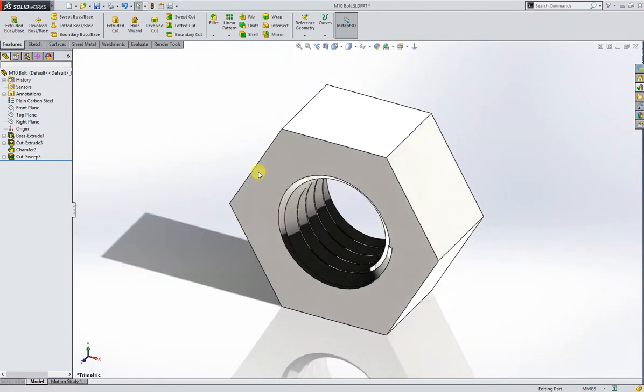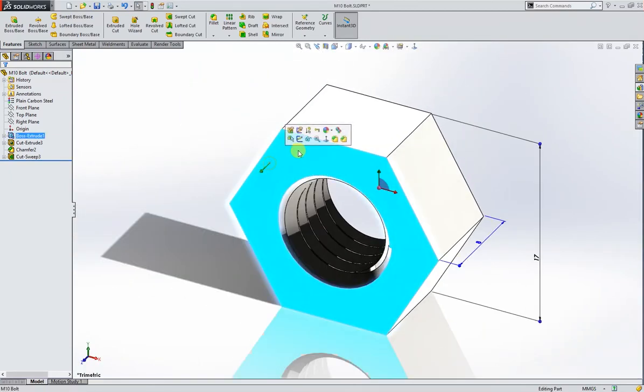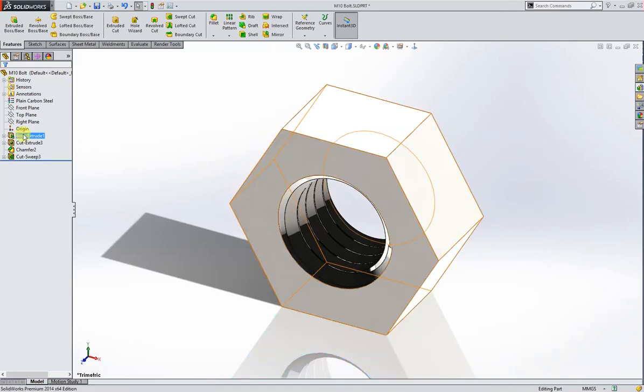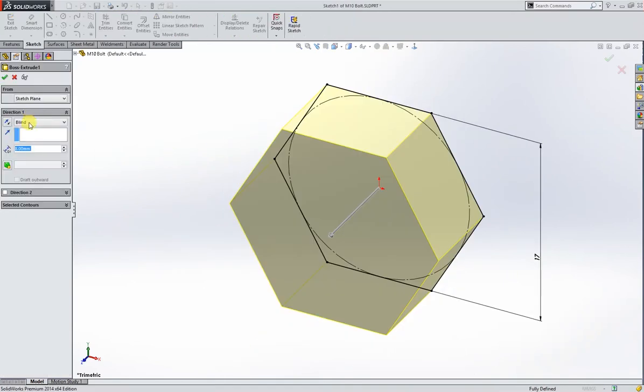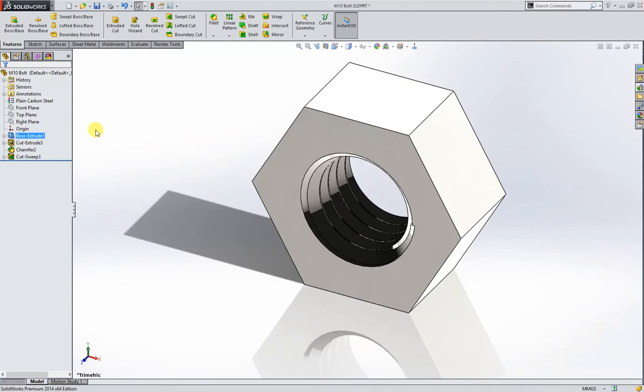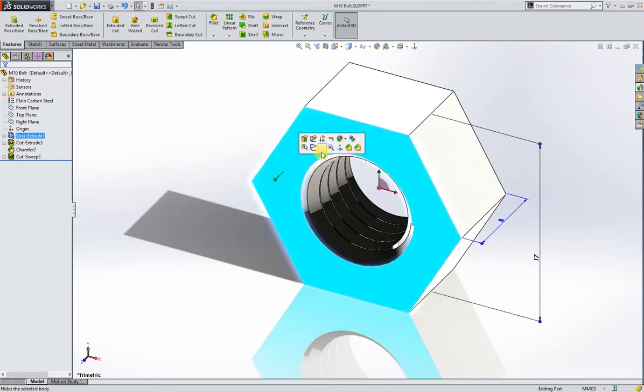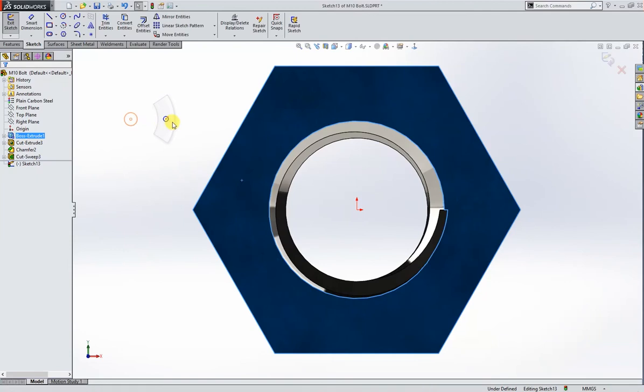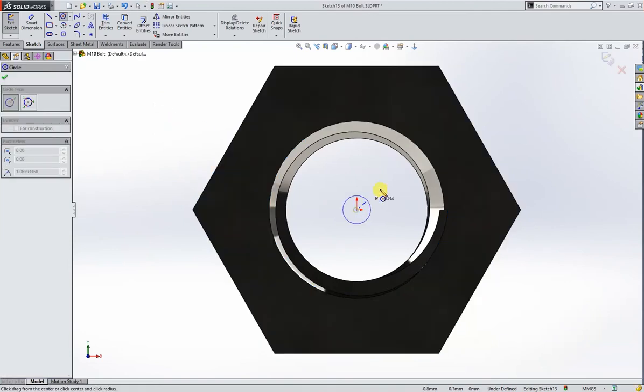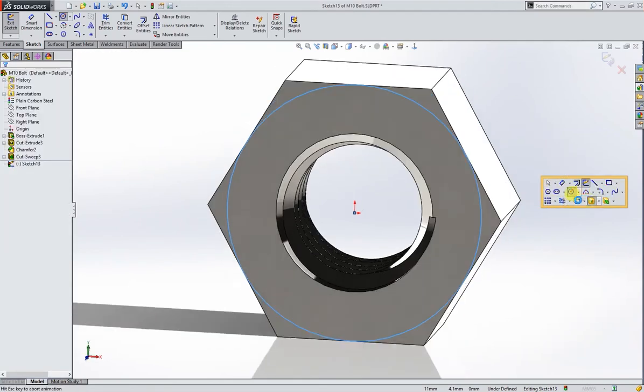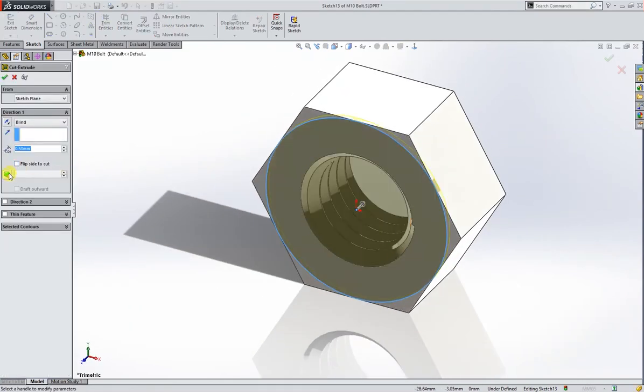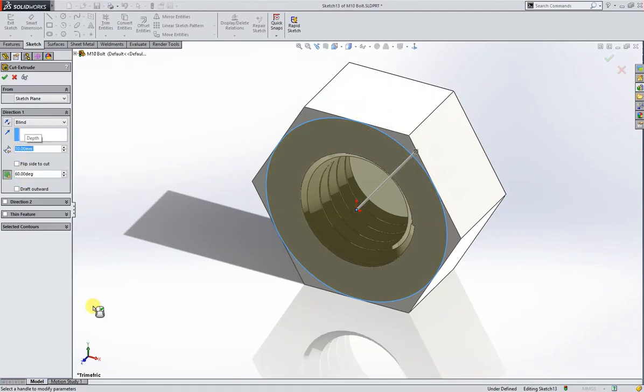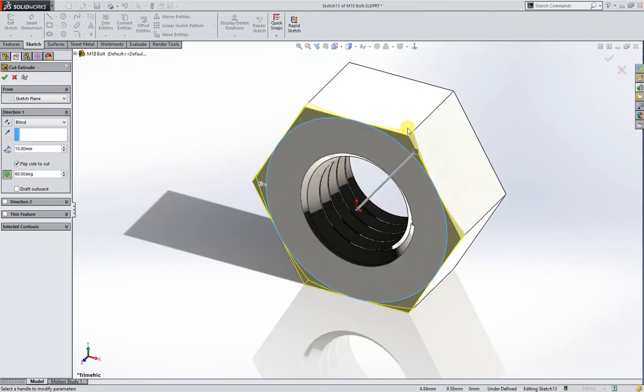Now we need chamfer on this side, but first we go and make it mid plane so it will help us mirror. On this I will draw a sketch tangent to this. 60 degree, 10mm, flip side to cut. Like this.